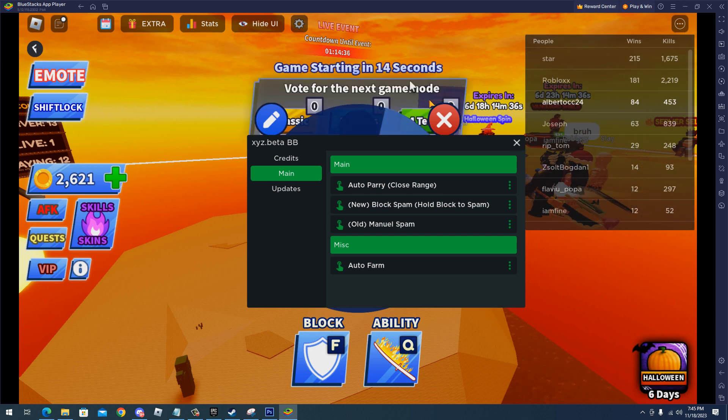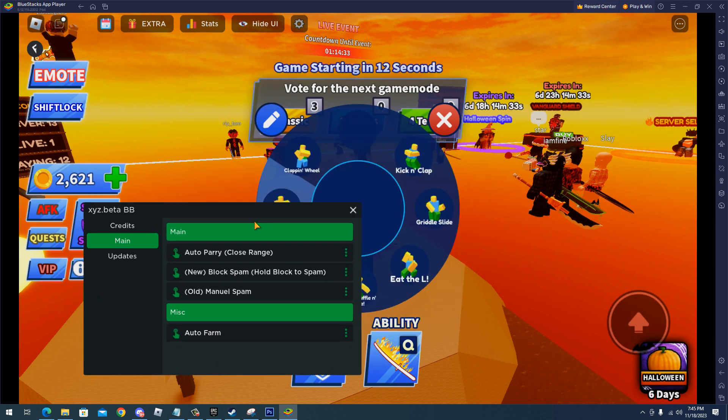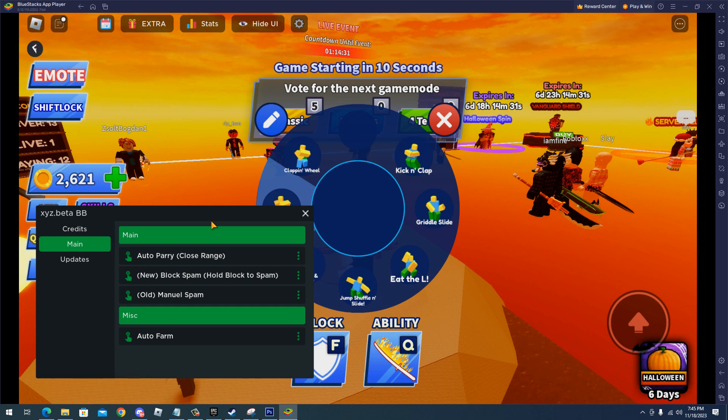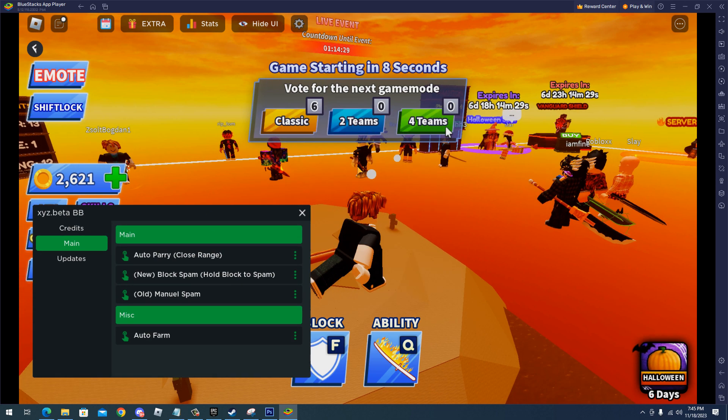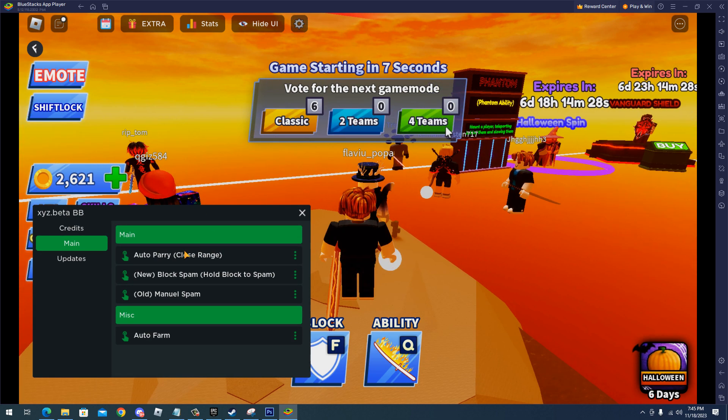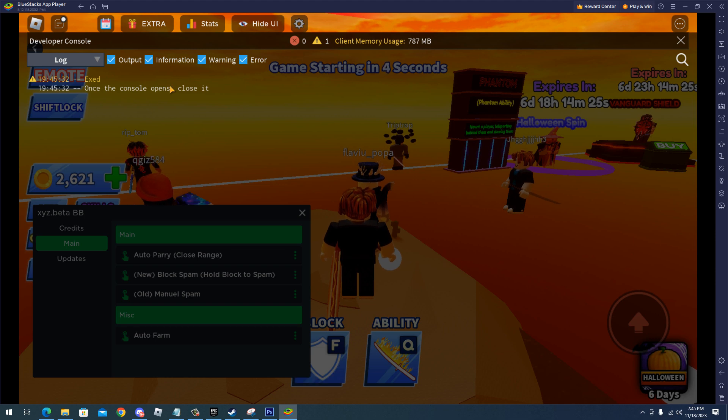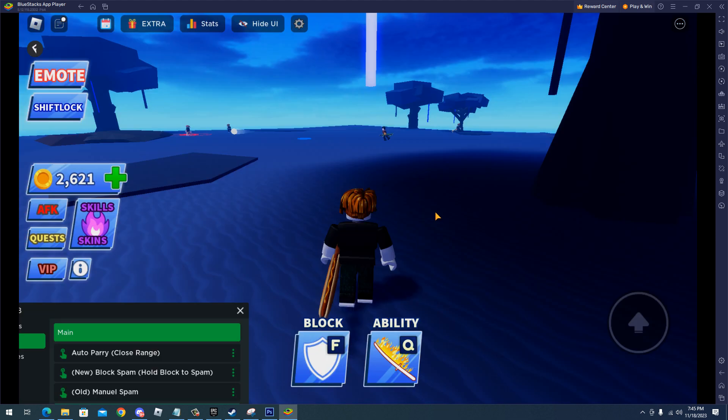We have the main features which are auto parry, close range, block spam, manual spam, and auto farm. I will use only the auto parry and it will enable this console command. Here you have to close it.